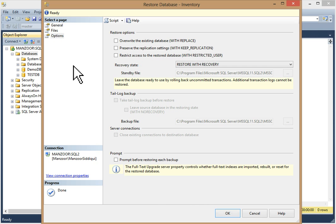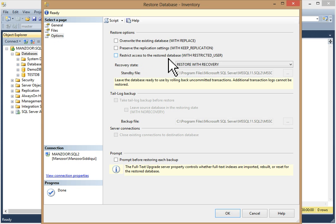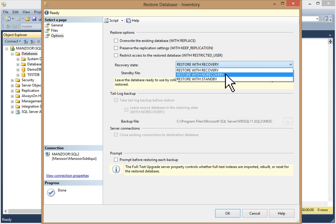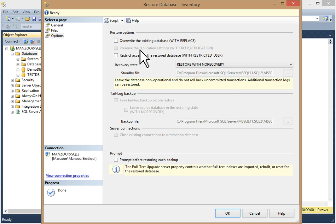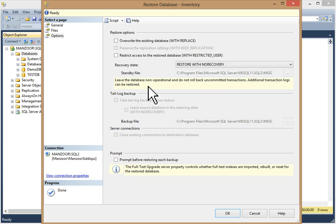Go to Options. Now you have restore options: overwrite the existing database with replace, preserve the replication setting with keep replication, restrict access to the restored database with restricted user. For recovery state, we have to select 'Restore with No Recovery' because we have a transaction log to restore. Note that the preserve replication setting is disabled when using no recovery.